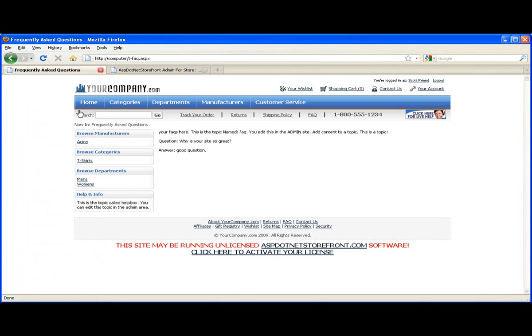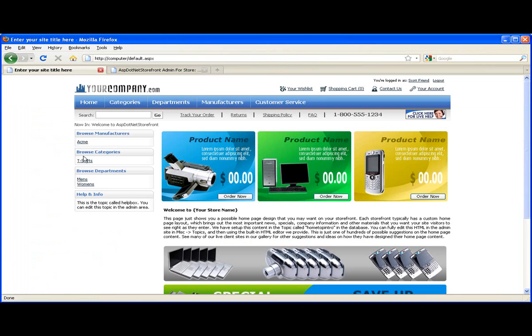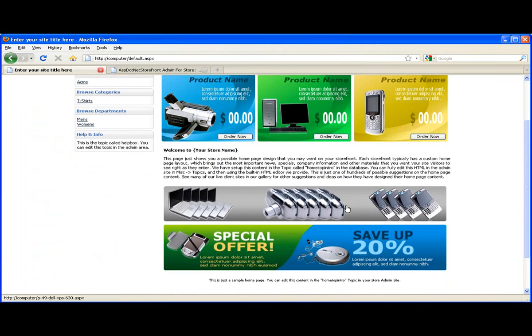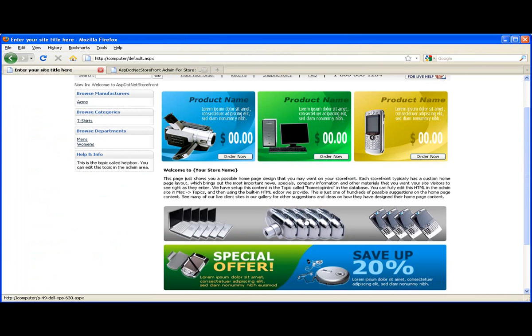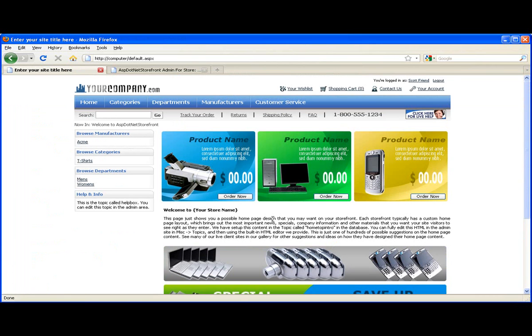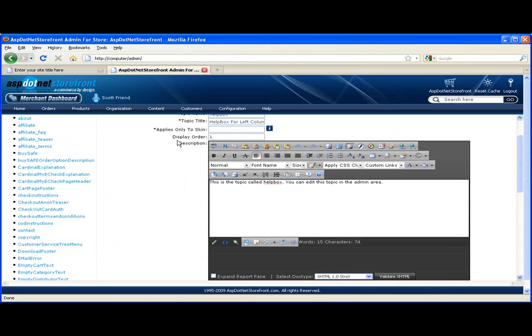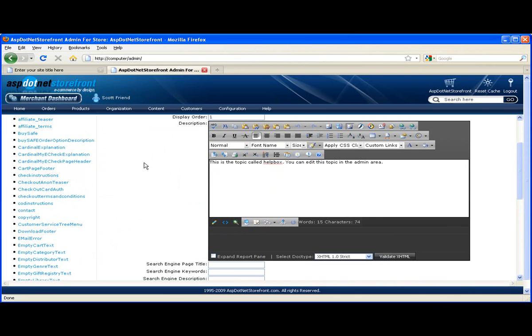The next thing I wanted to do was look at the home content. The home page content here is defined by another topic called home top intro. So let's take a look at that and add our own home page content.